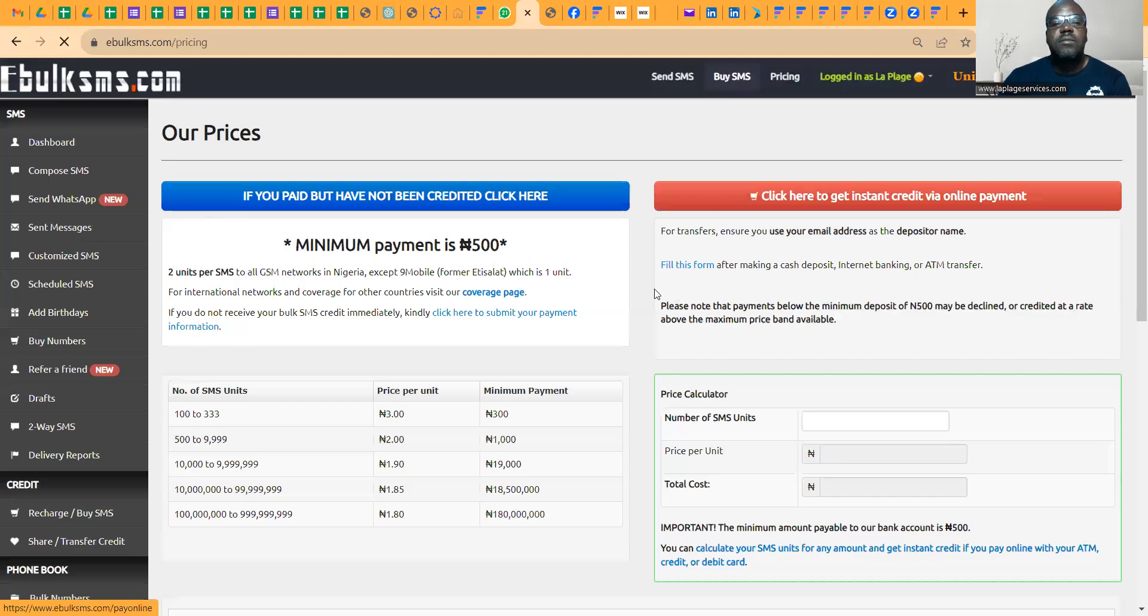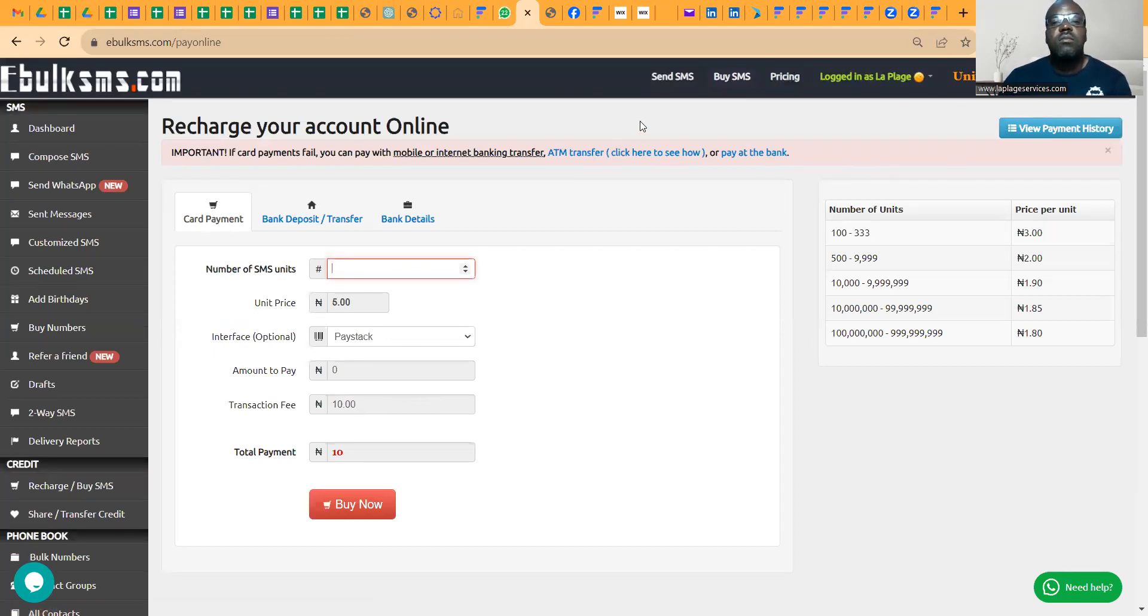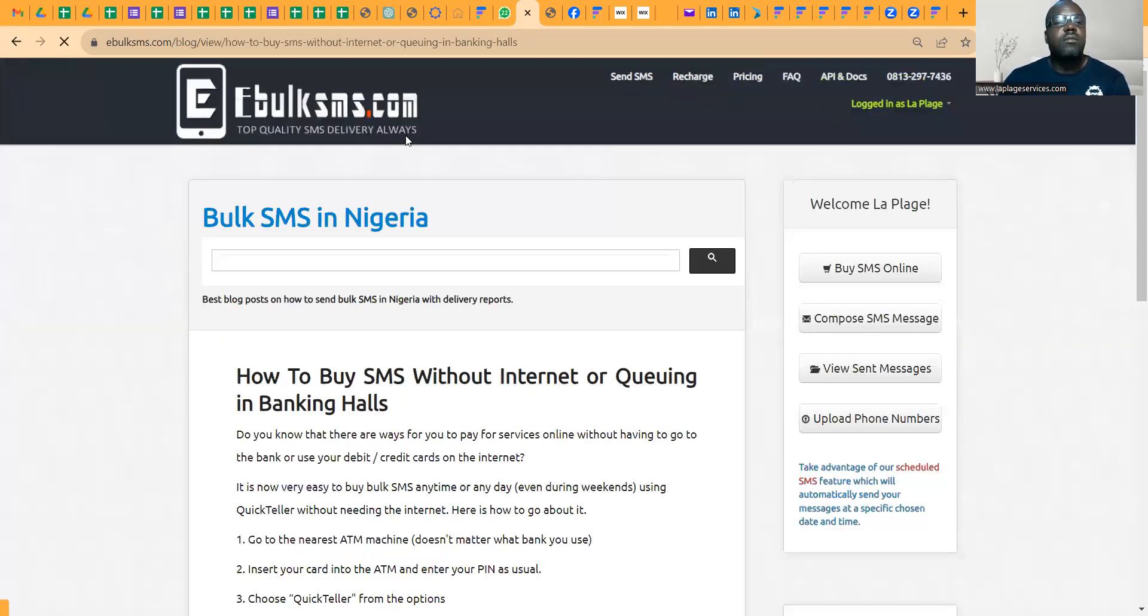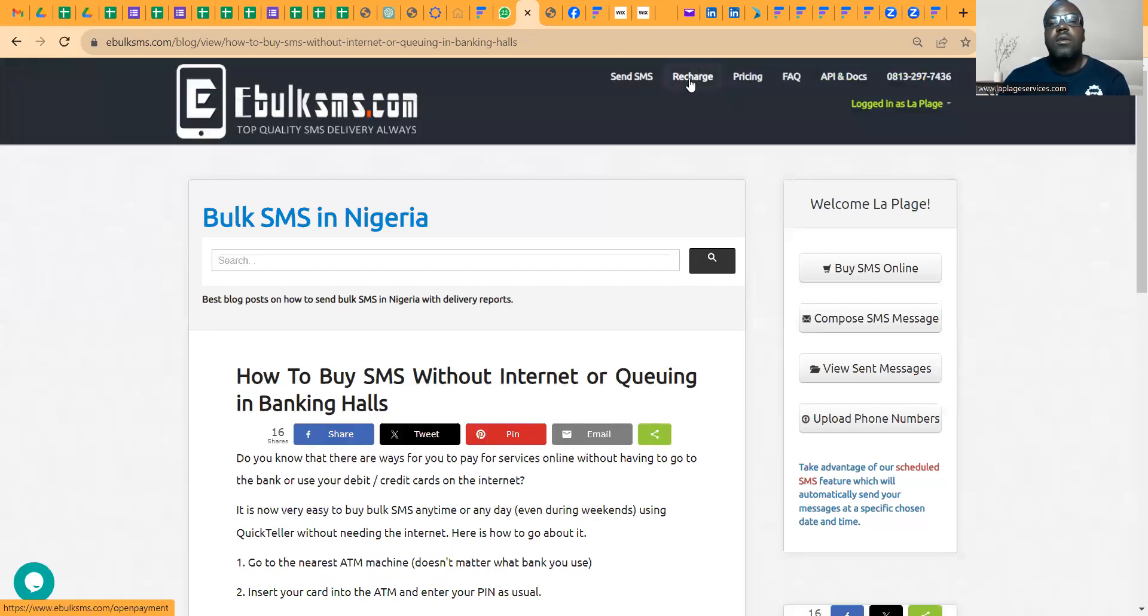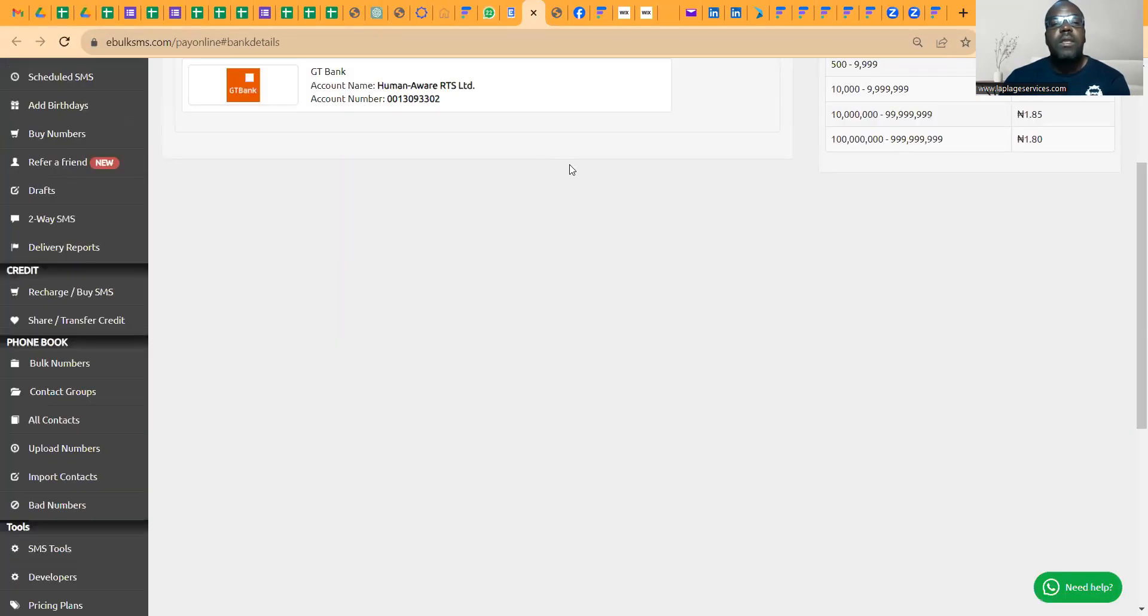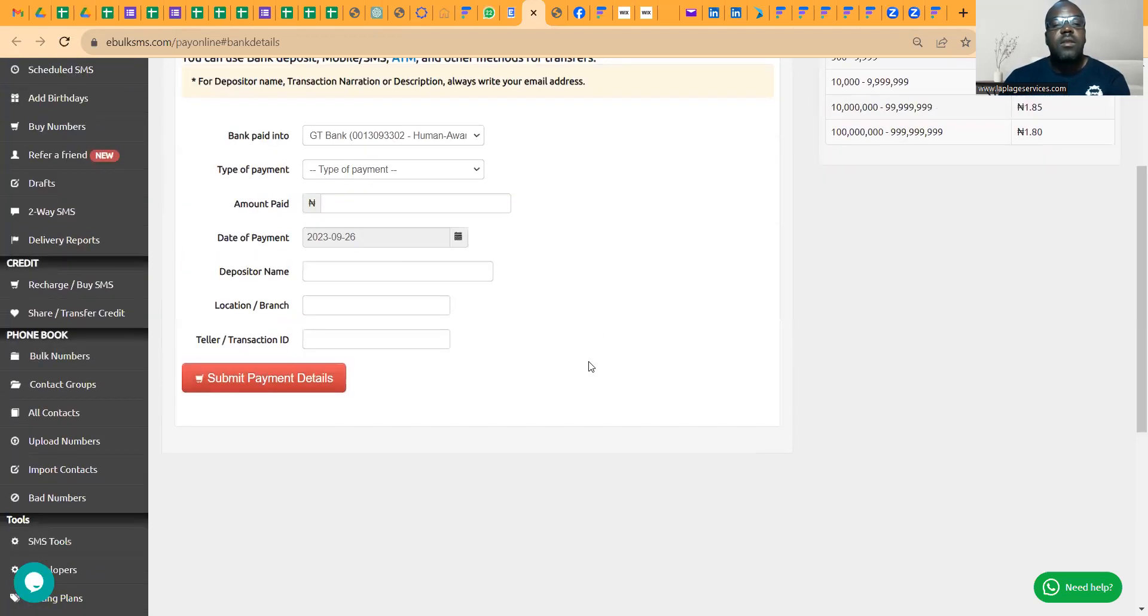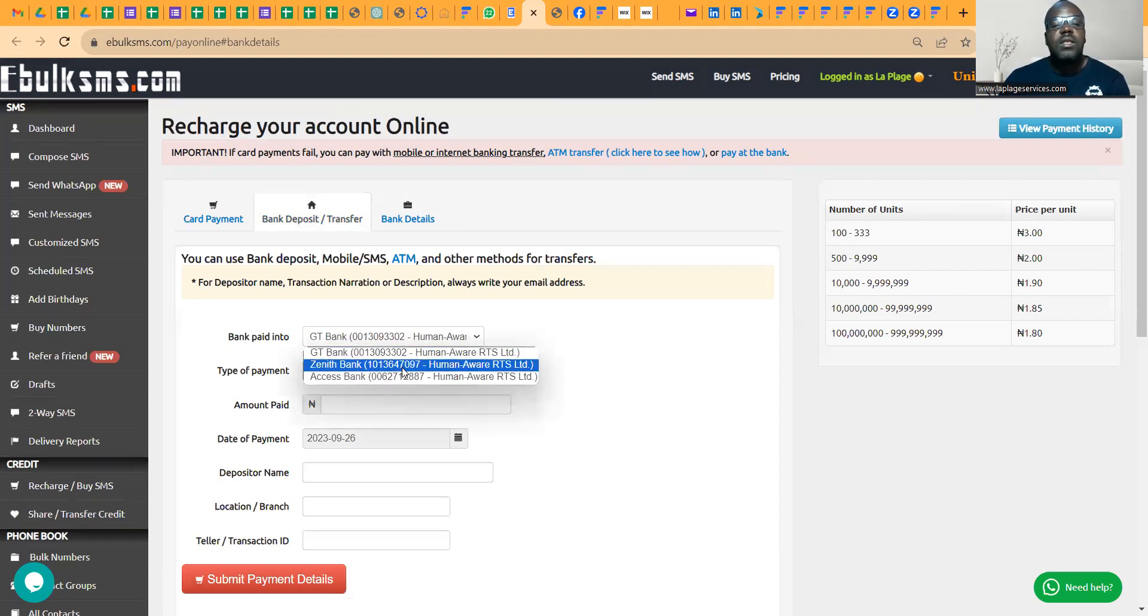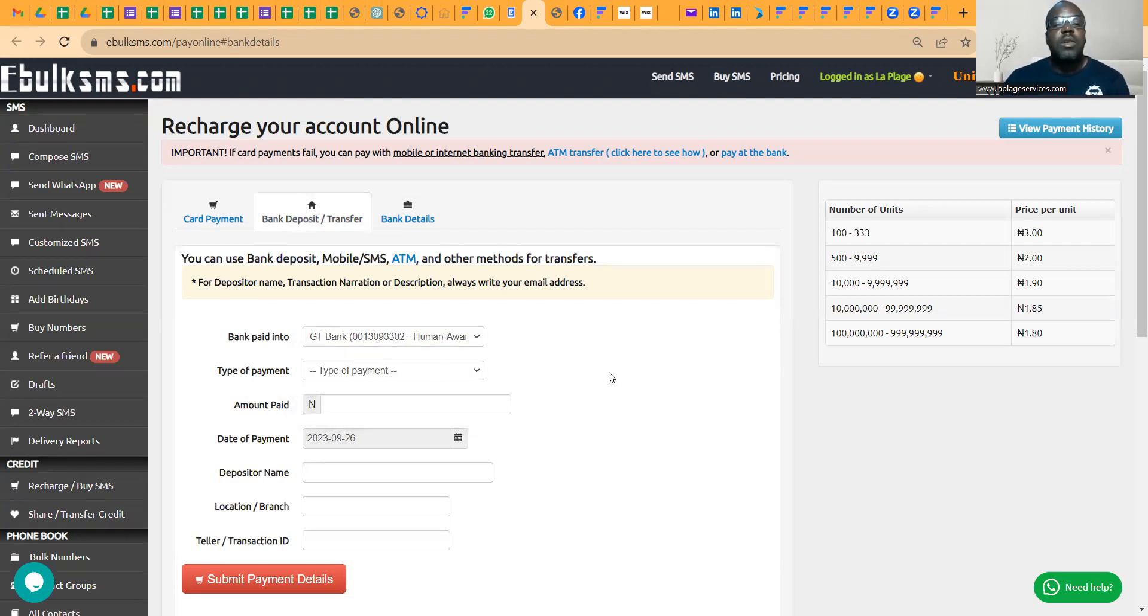If you want to buy your unit, let me quickly show you how to do that. You can buy here, or you just go to Recharge. There are places you can pay at the bank. It's an account number you can deposit, transfer. You can use any of this. You can even use this account number. Just copy it out. If you're using GTB or Access, you can use any of those ones, make payments.